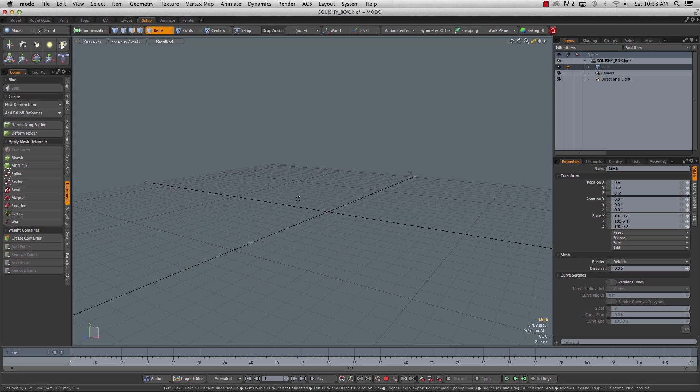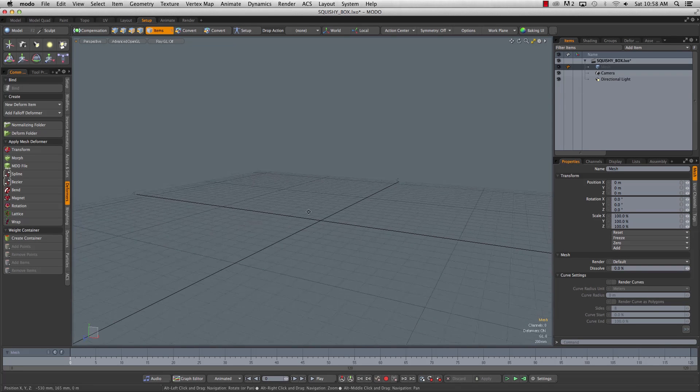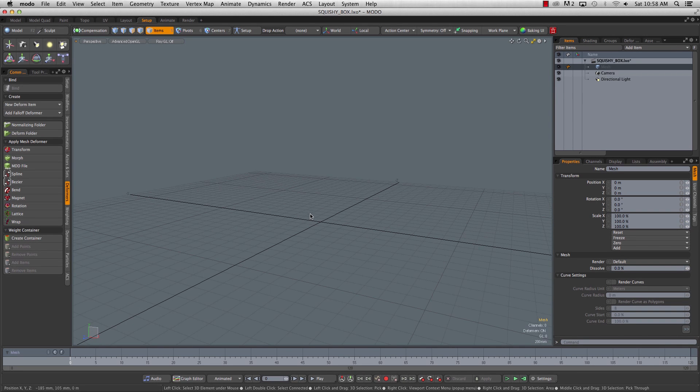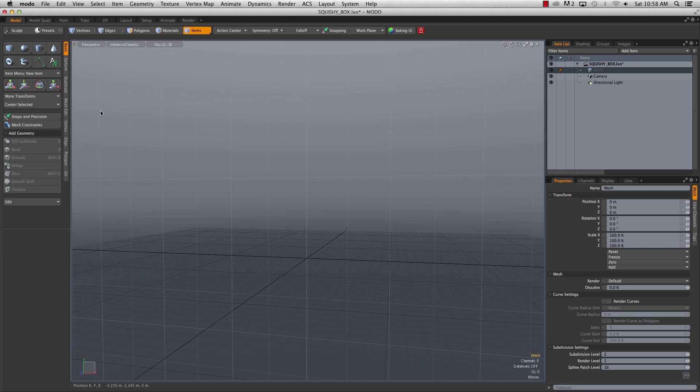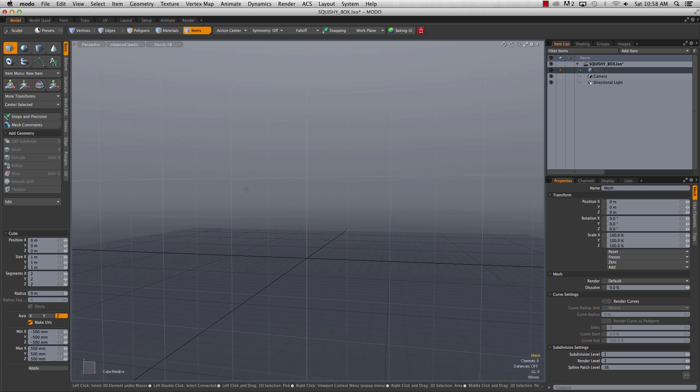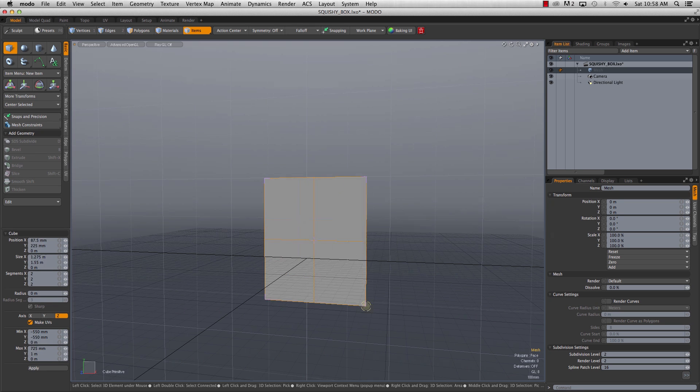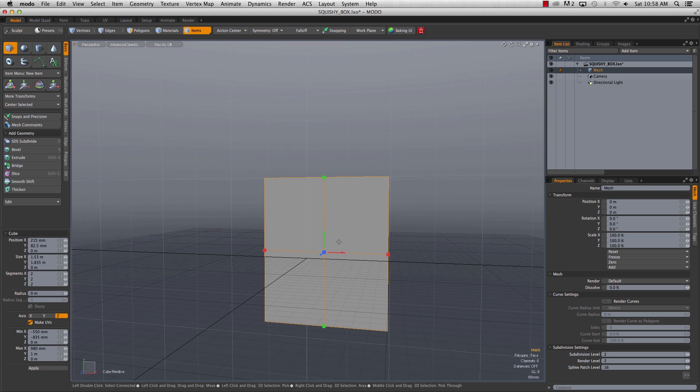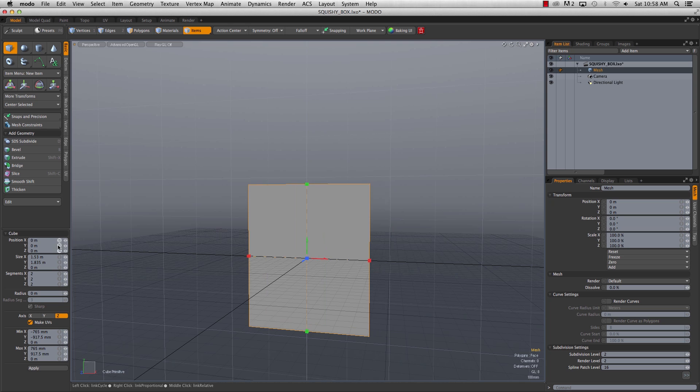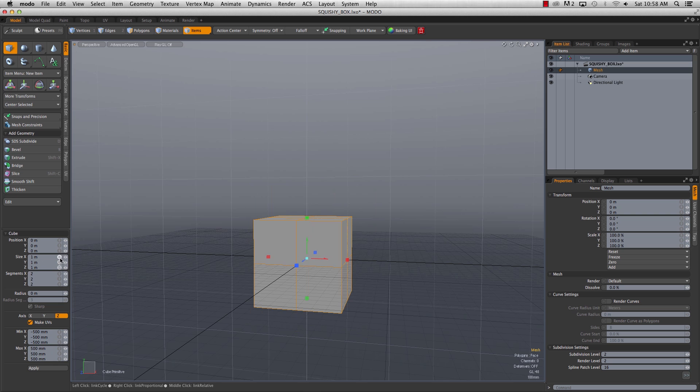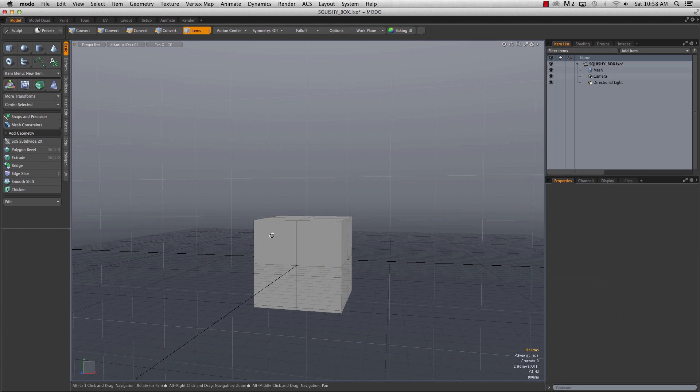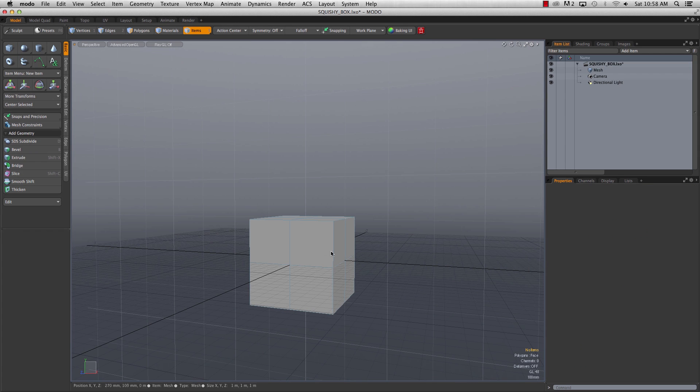So let's dive in here and make our super complex squishy box rig. In the model tab, just grab a cube, drag this out, we'll zero it, and make it about one meter, and two segments in each. That's all we need.